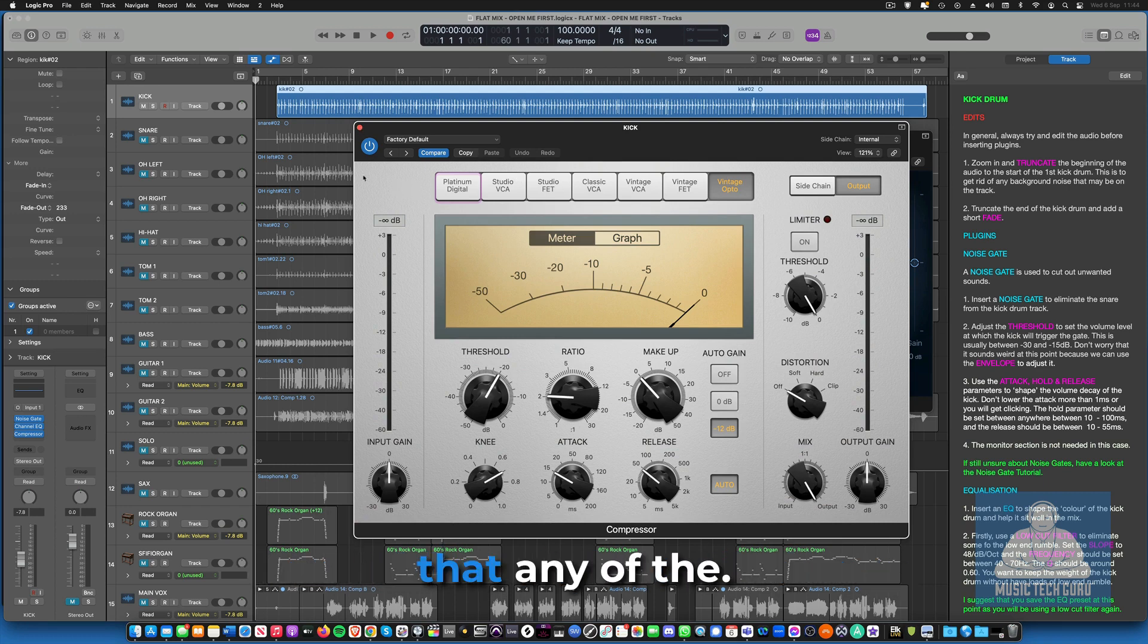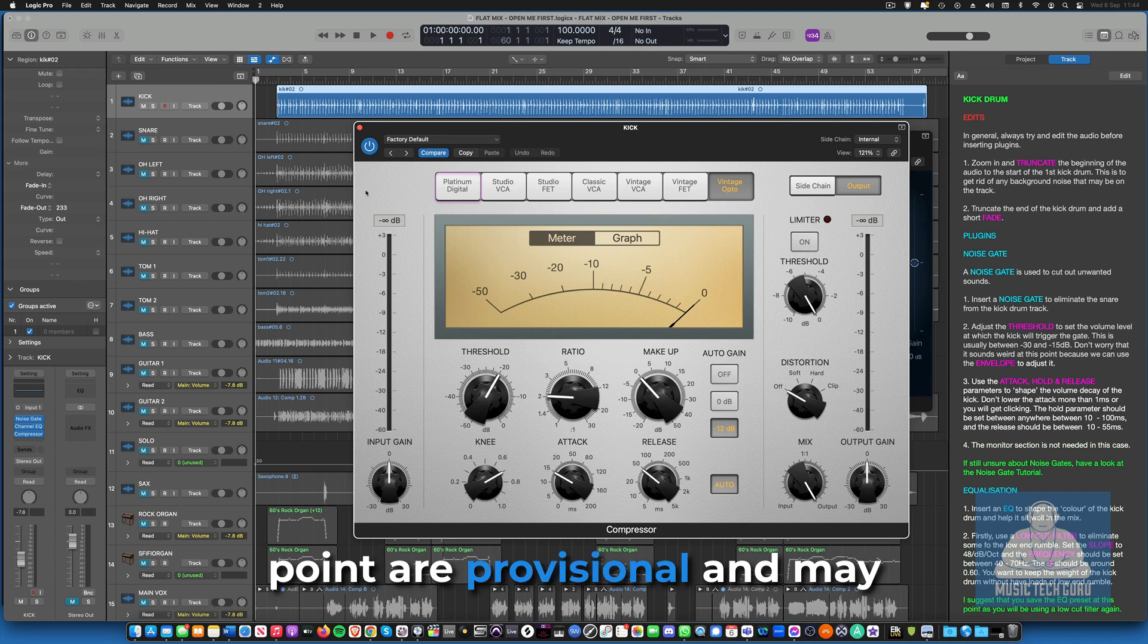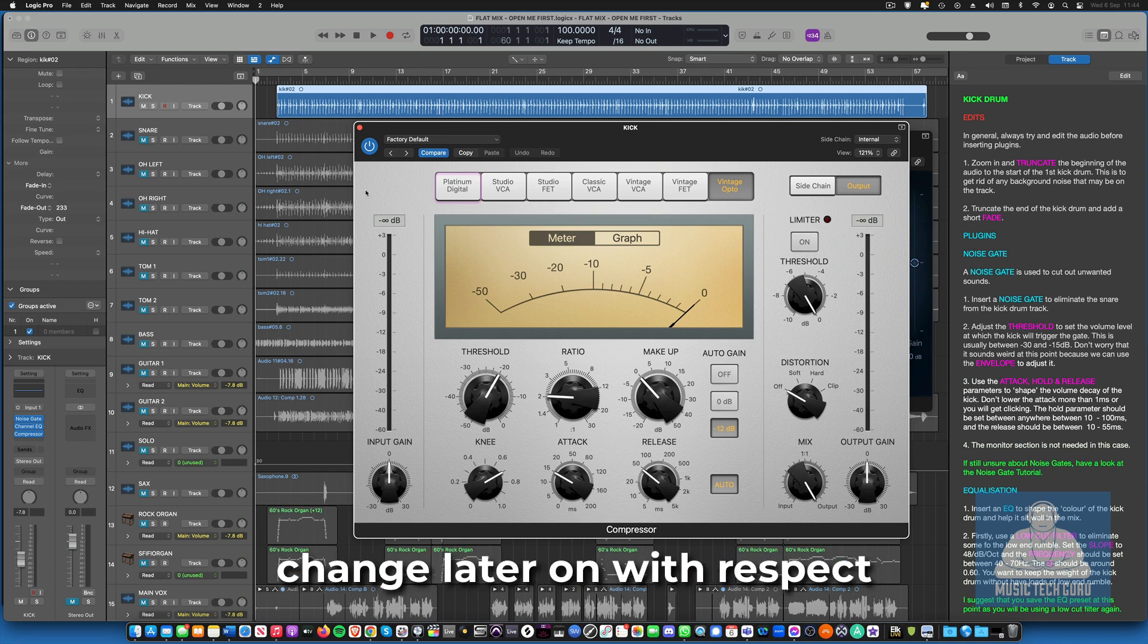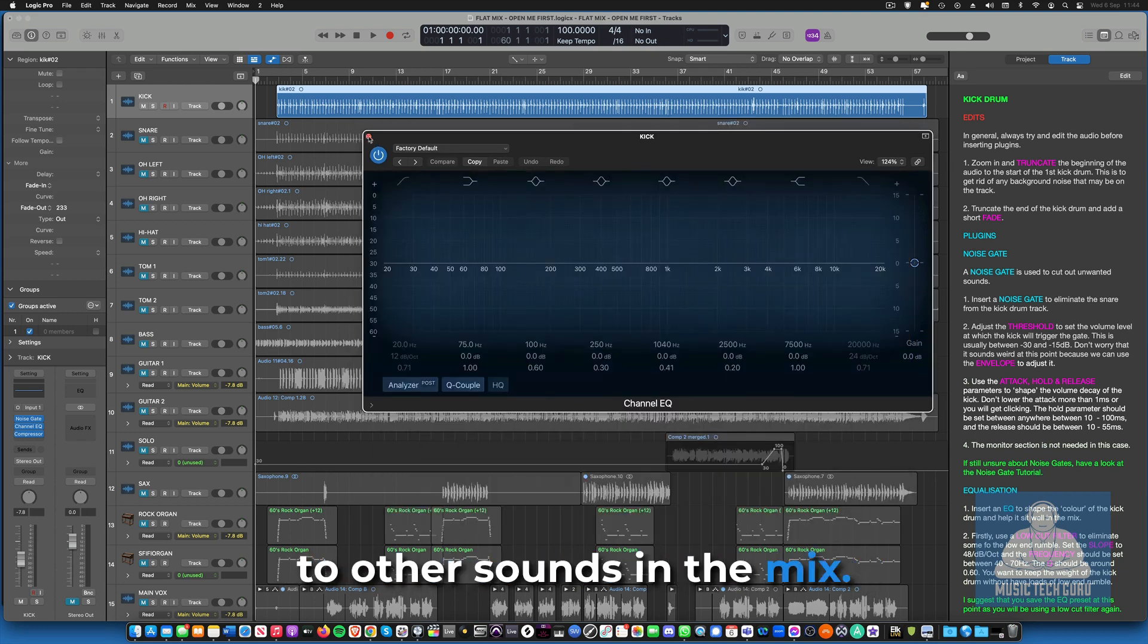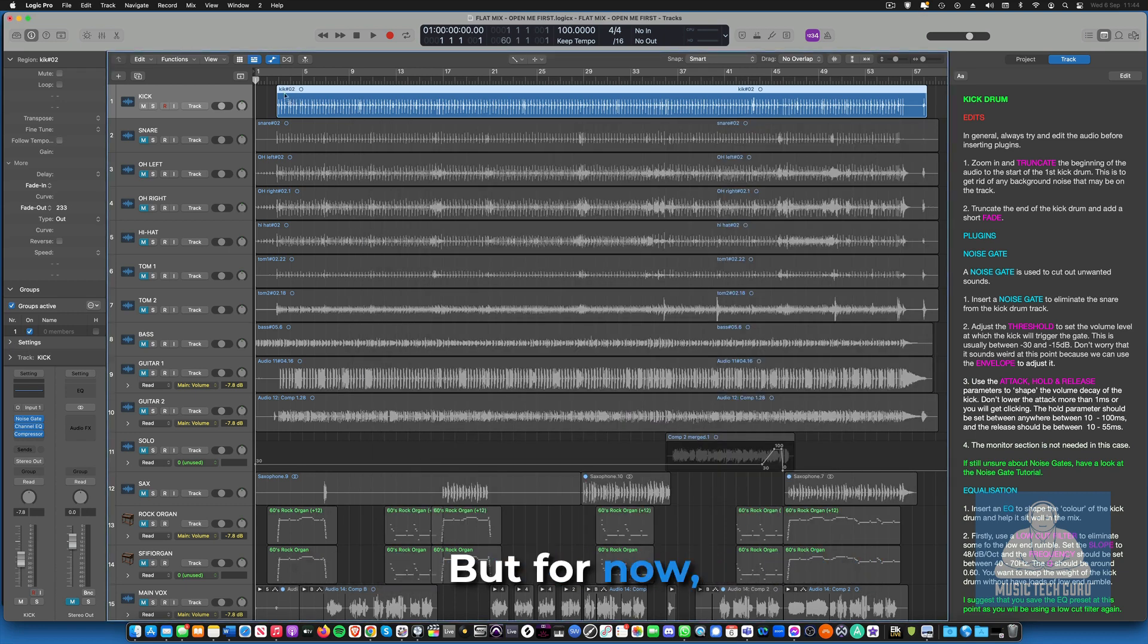It's important to note that any of the settings that you put at this point are provisional and may change later on with respect to other sounds in the mix.